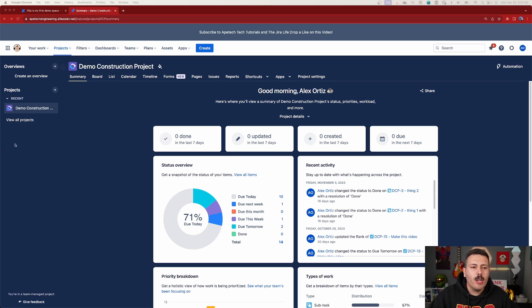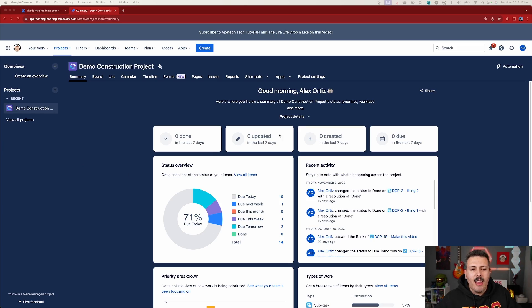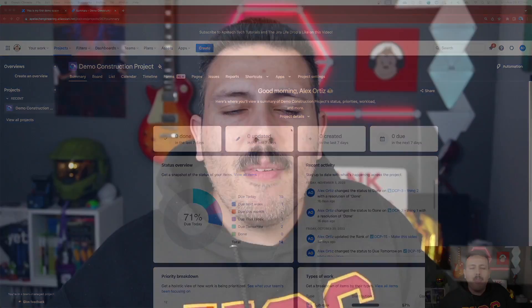Inside Jira Work Management, if you haven't caught on by now, the user interface, while very familiar, it feels like Jira software, it is somewhat different. And over this entire last series of videos, I have shown you some of the key differences, some of the key functionalities of Jira Work Management project that make it unique or at least maybe more suitable to you when compared to Jira software.